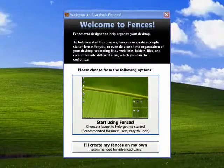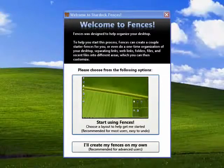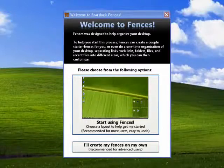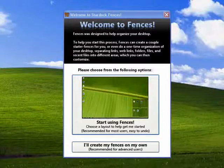Hi, this is Mike Callahan, Dr. File Finder, and welcome to your Butterscotch.com tutorial on how to organize your Windows desktop using Stardock Fences.